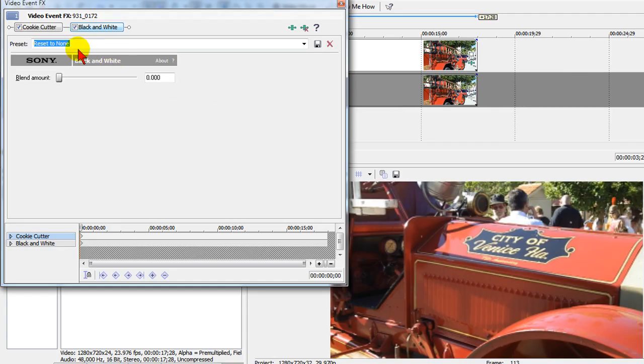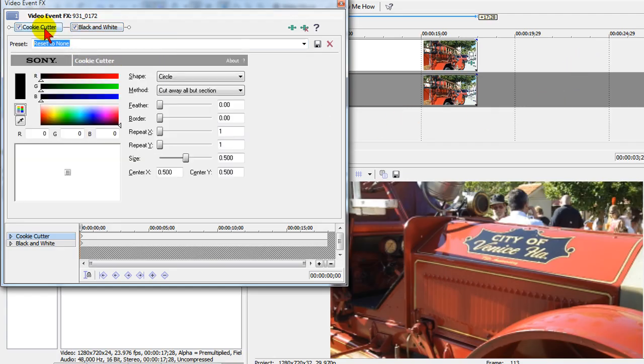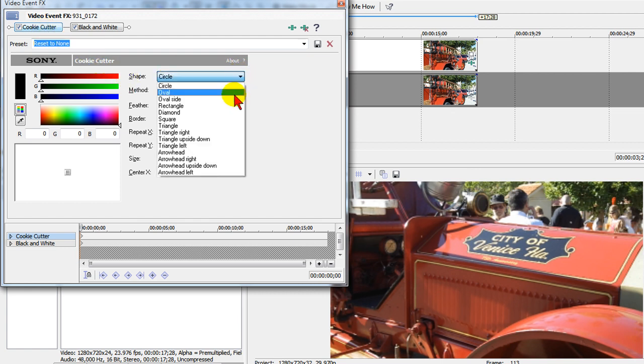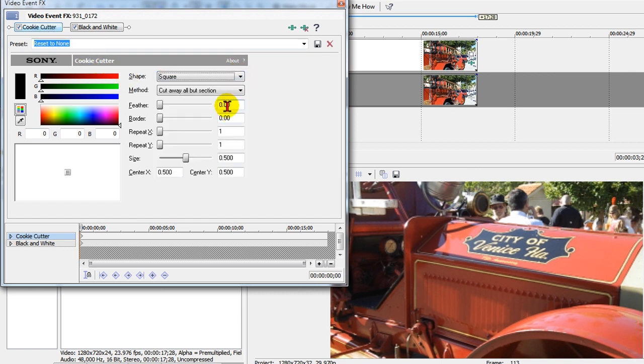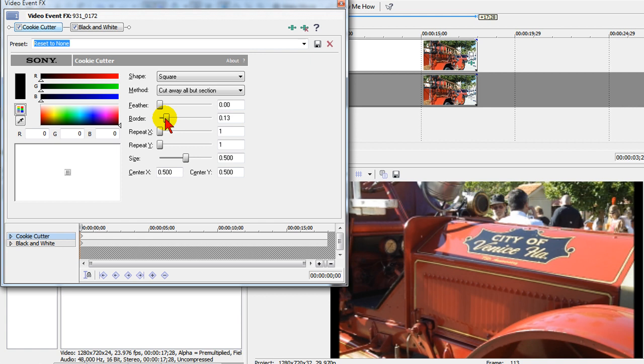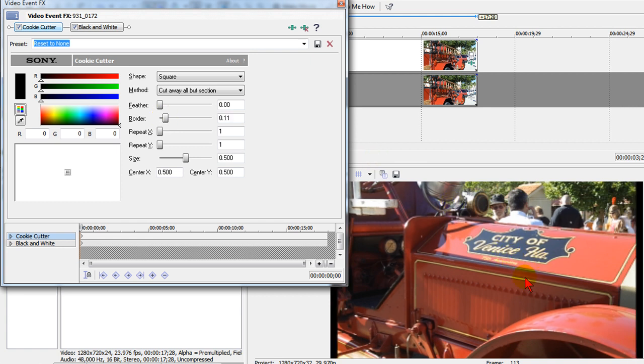On the cookie cutter the very first thing I'm going to do is I'm going to select the shape to be a square. I'm going to cut away all but section, and then I'm going to set the size here and I'm also going to set a border of about 11. You can see what that looks like right there.